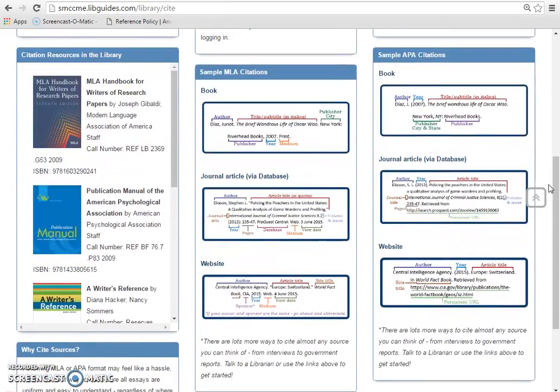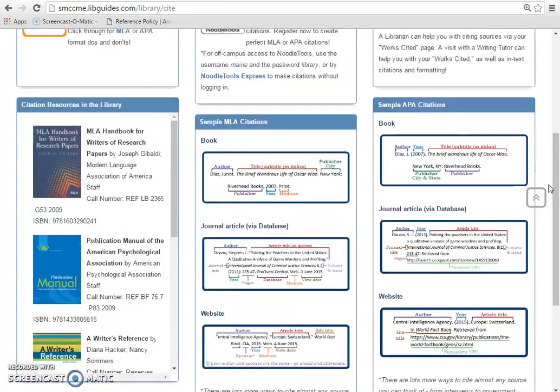If you want to glance at how common source types are cited, the library provides examples for books, articles, and websites in both MLA and APA. You can compare the components of these to your own sources, making sure you have the proper order of author, title, and other source information.